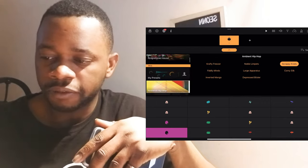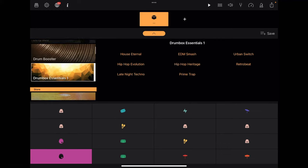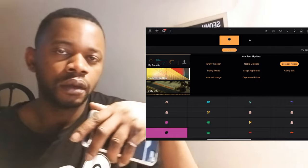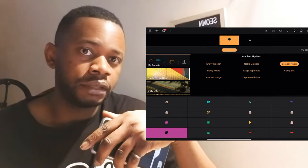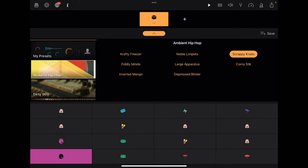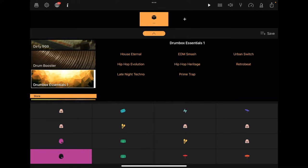Scrolling through, you can see the sounds I currently have: the Drum Box Essentials, the Drum Booster, the Dirty 909, and the Ambient Hip Hop. I went through all the sound kits and found the ones that inspired me and that I could use more frequently. I don't want to spend a lot of time looking for presets when I already have a good idea of the sounds I like — as you use iOS music applications, you find the sounds you're naturally drawn towards.